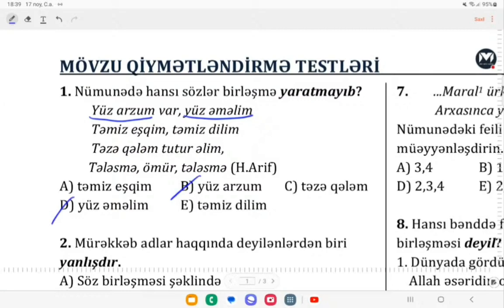Bu, rahatsız sözlər birləşməsi deyəcəksin, burada bir sıxıntı yoxdur. Daha sonra: təmiz eşqim, təmiz dilim. Təmiz eşq, təmiz dilim — bu da getdi.